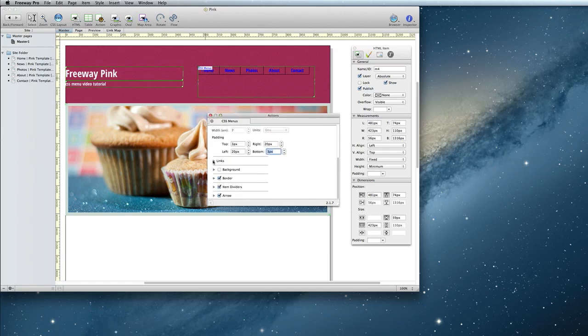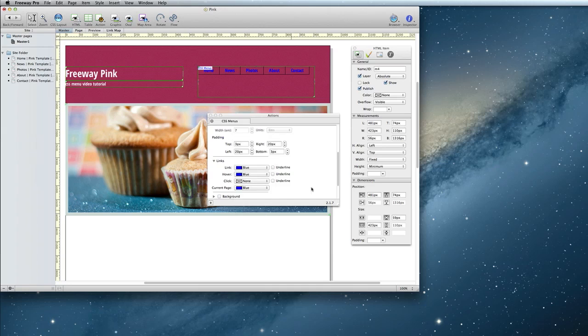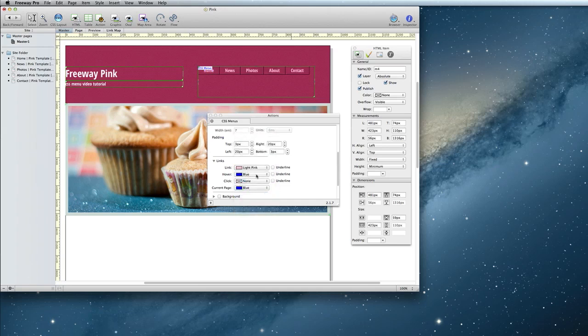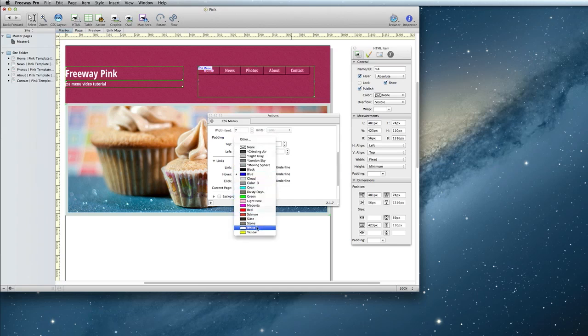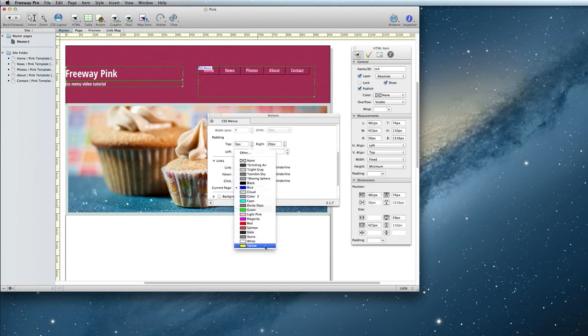Under the Links section, you'll find the spot to change the colors. I'm going to set mine so that they are a light pink color until you hover over them, and then they'll turn white. I'm also going to make the current page link white, so that it stands out from the rest.